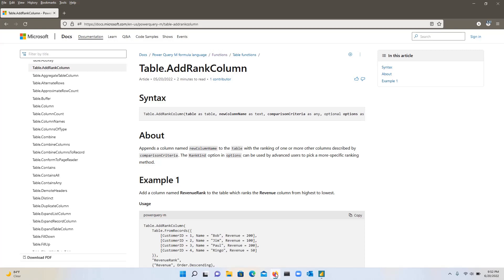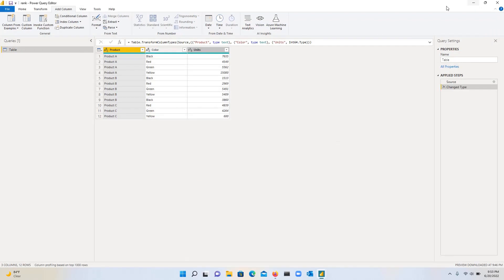So note that we are working with Power Query, not DAX. In DAX, you can use the rank function to create ranks based on a measure and then it creates these ranks dynamically for you. Whereas in this case, we will be creating a rank in Power Query based on column or number of columns that we specify.